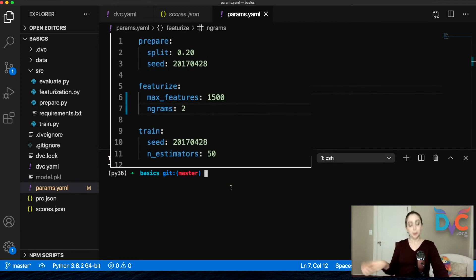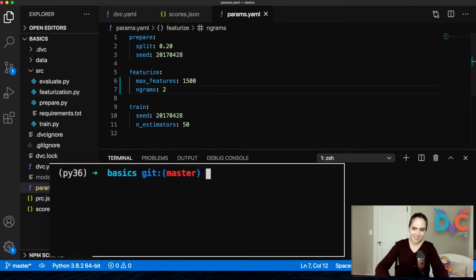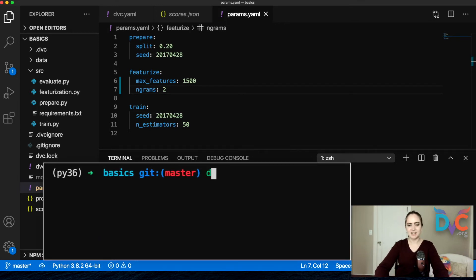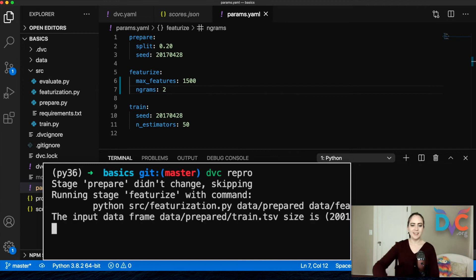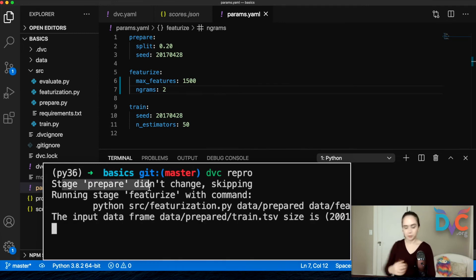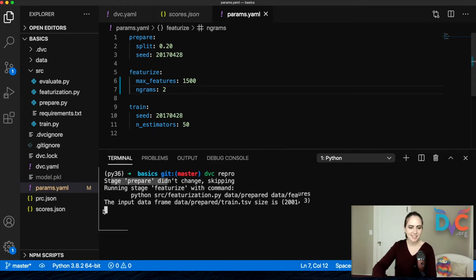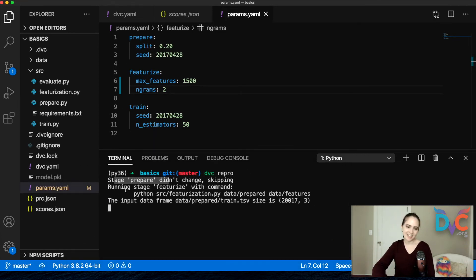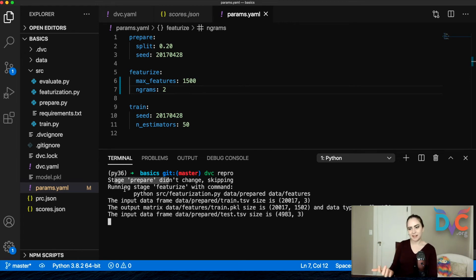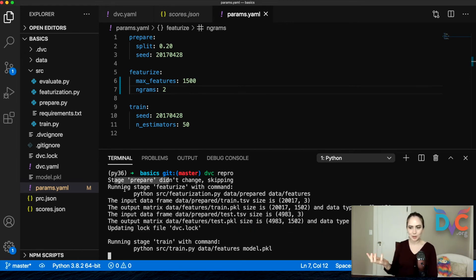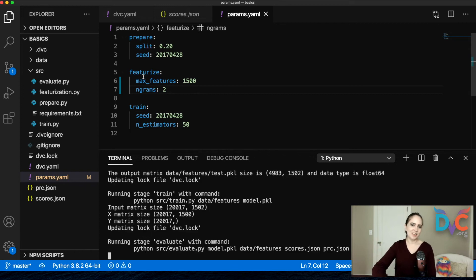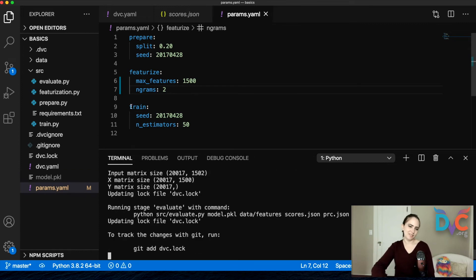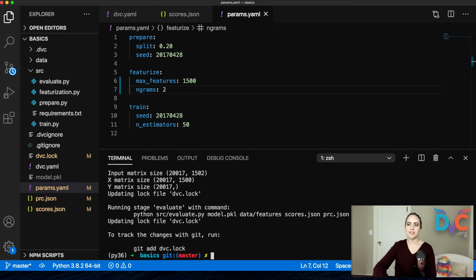So I don't have to now remember to run featurize again. I can actually just run DVC repro. I can reproduce the whole pipeline, and kind of cool, it will not rerun prepare because prepare didn't change. It's not dependent on featurize, but we will rerun the featurize stage. And then because we have rerun that and it has new results, we're going to be rerunning train as well as the evaluation stage.